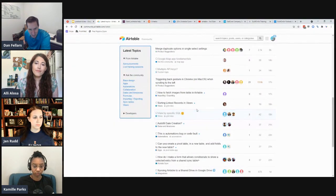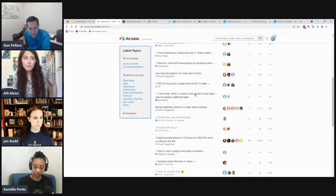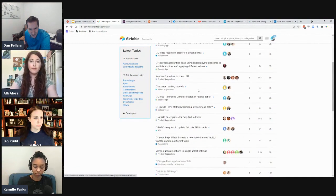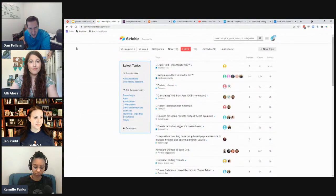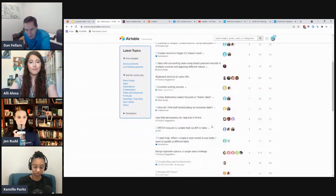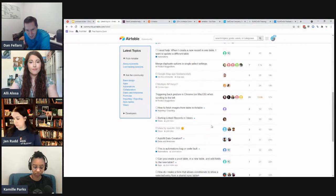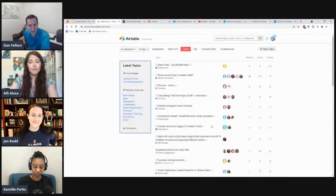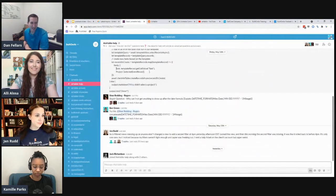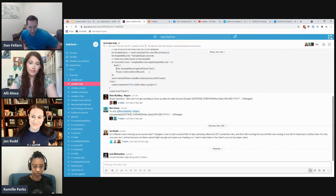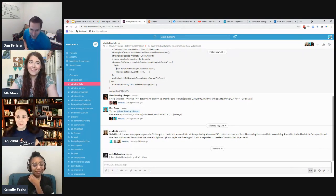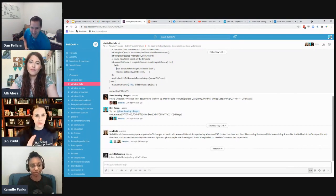Pretty standard week overall — lots of questions, lots of people looking for consulting, no heated topics like there have been in the past. Similarly in the Built on Air community on builtonair.com, we have a fairly active Slack community. Looks like Jen asked a question — what were you asking about, Jen?